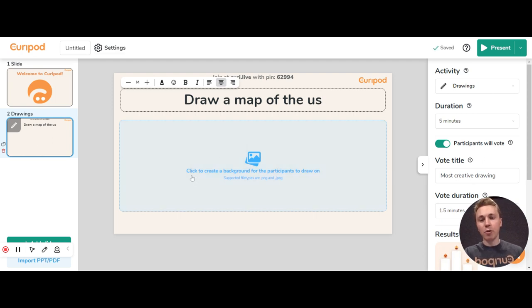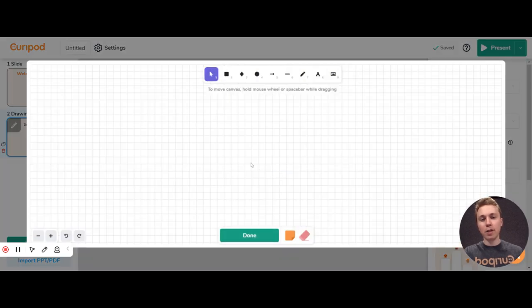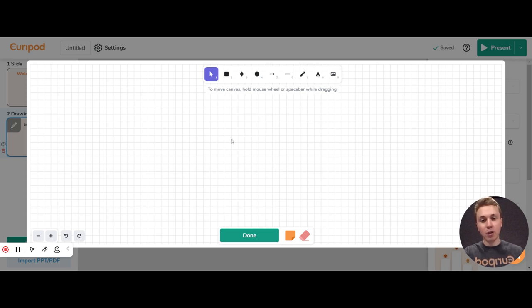Down here, you have Click to create a background for the participants to draw on. If you click this, you can add something to their students' drawing canvas. If you don't do anything with this, they get a blank canvas such as this.